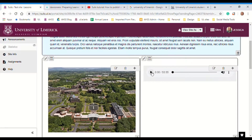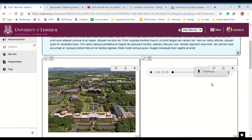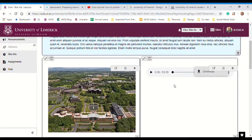I can click play here to play it, or I can click on the dots here to download it. You will find the podcast actually automatically downloads whenever you go into the page, so a student doesn't have to download it.